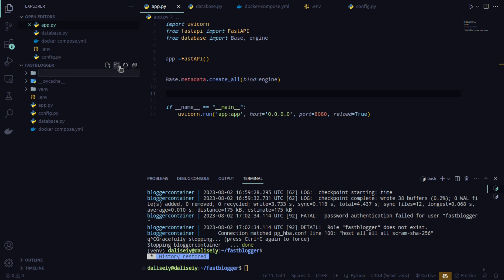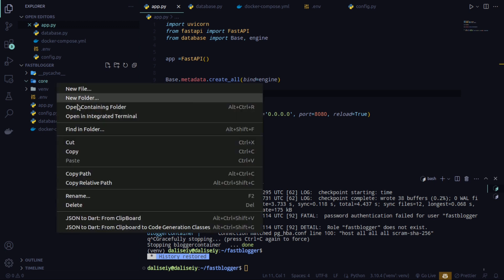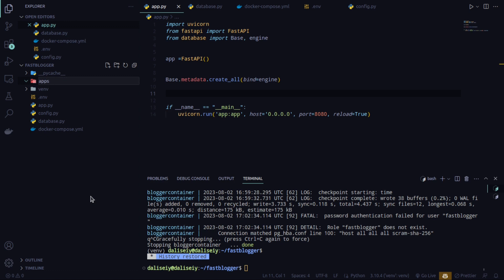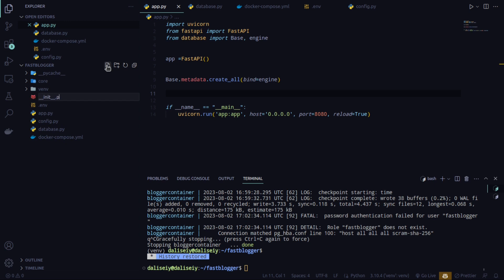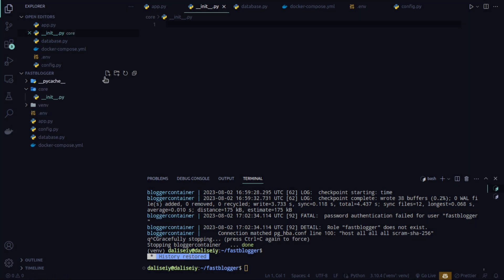The first thing I need to do is create a folder called 'core', which is basically going to contain all my applications. In my blog API I'll have the users part and the post part. I'm naming it 'core' to avoid conflicts with my main file app.py. Inside core I'll create an __init__.py file to make the core folder a package that's accessible anywhere.